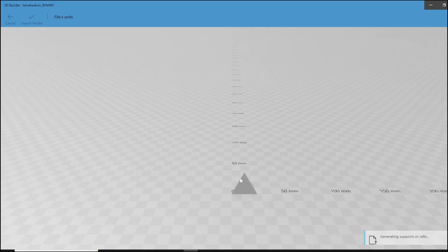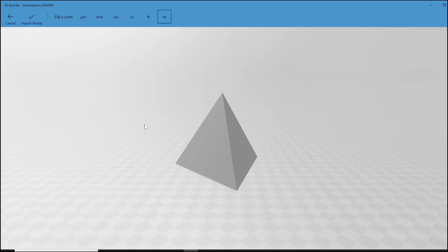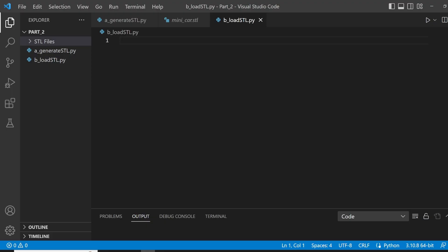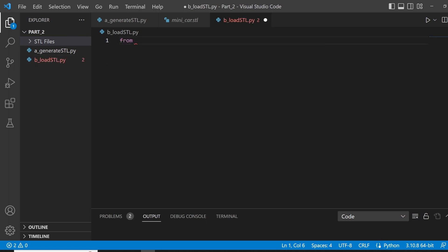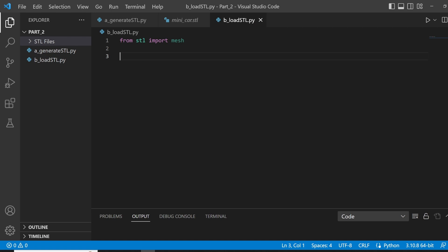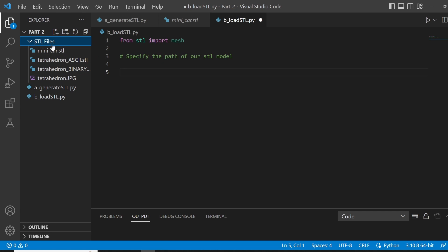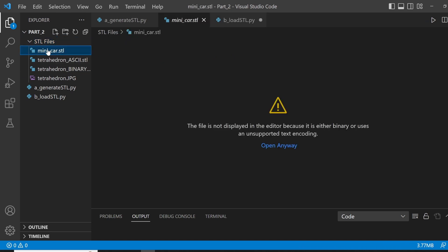Now, the other question to ask is how do we actually load up a STL file? This is what we will see right now. Alright, so here I created another file to load up our STL. Once again, we are going to import the mesh module from STL, so from STL import mesh. Now, the first thing we got to do is to specify the path of our STL, our STL model. I've moved the STL files in another folder here, it's called STL files.